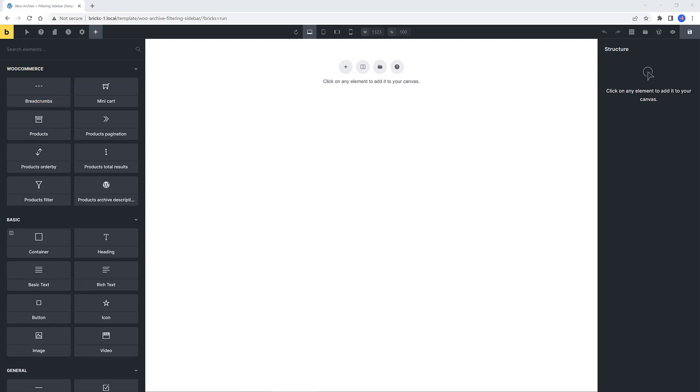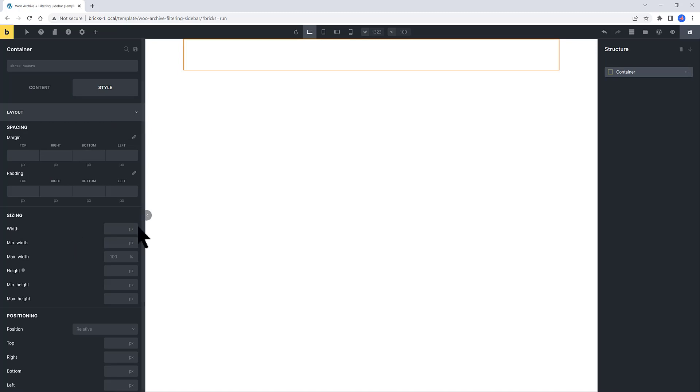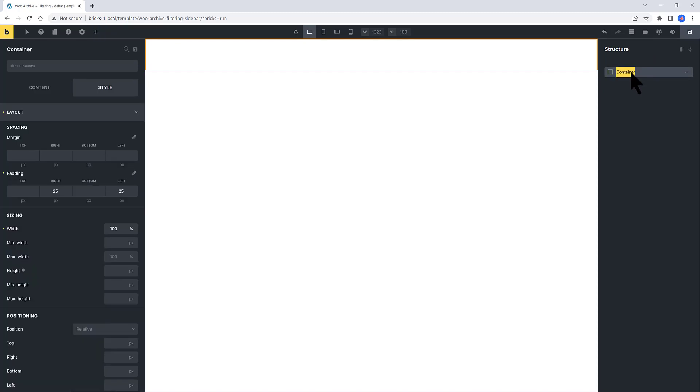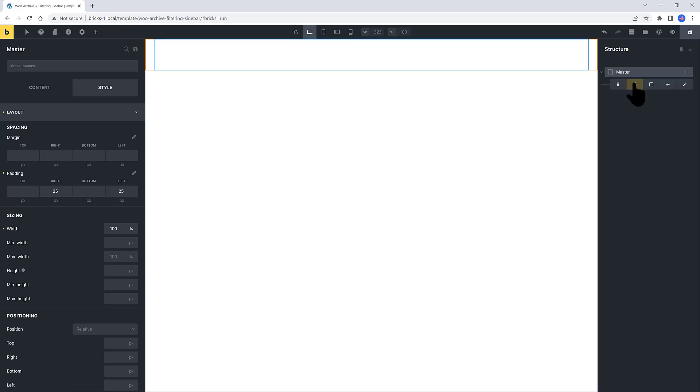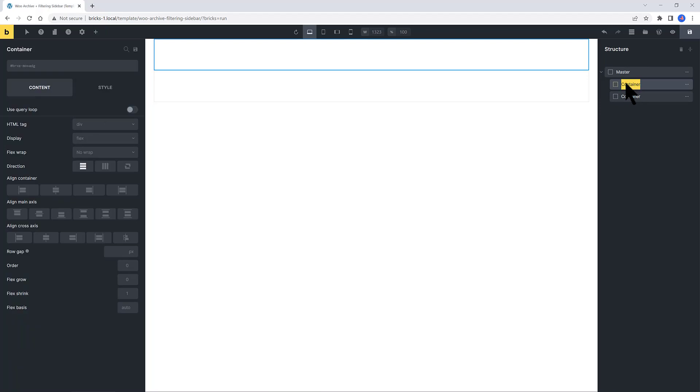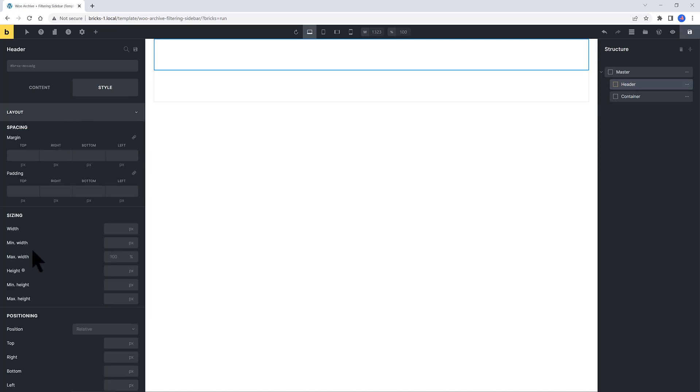So in order to do that, we need three containers. Let's apply the correct settings to each element. Click on the plus icon and place a container. Under the Styles tab, I confirm the width to 100%, just in case. I also like to assign the left padding and the right padding to 25 pixels. I label Master. So in order to do that, click twice, then label as you need to. I call it Master.